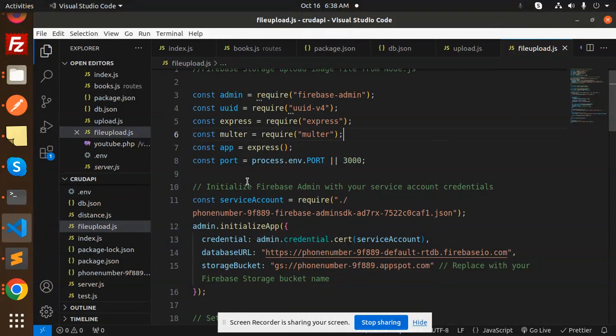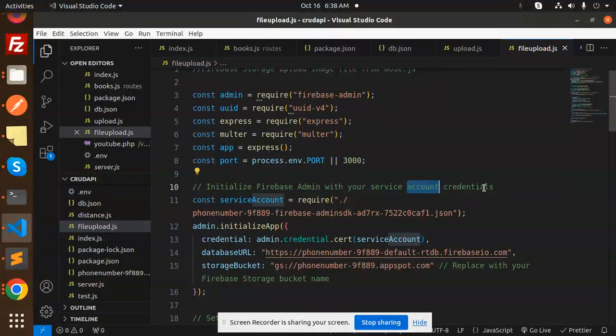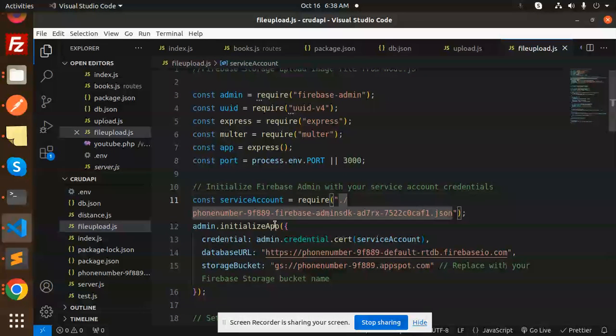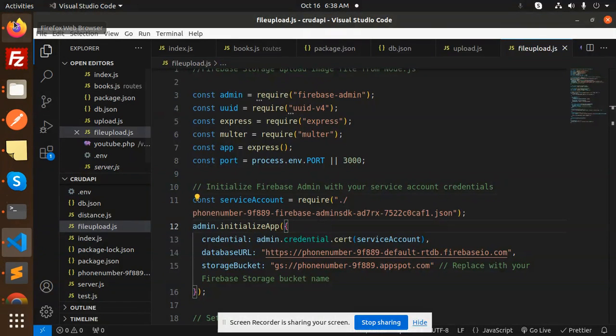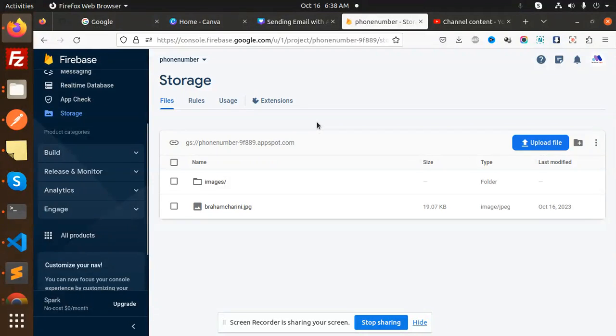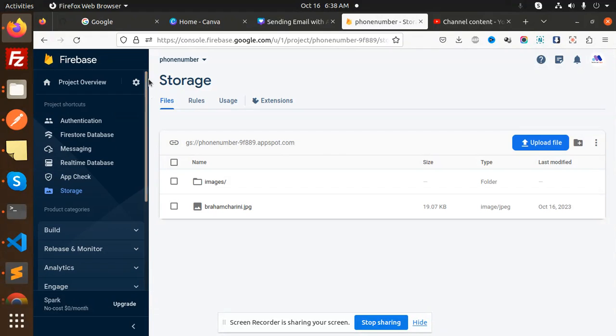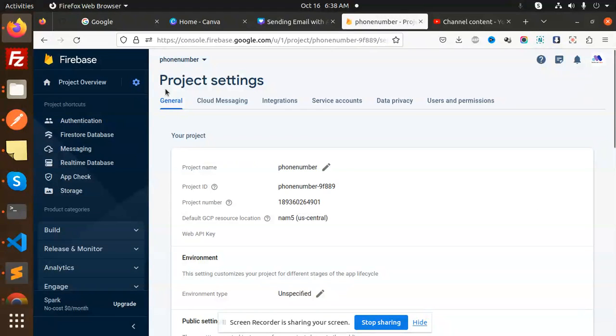After that, you have to initialize firebase admin with your service account credentials. So how do you get your service account credentials? You have to go to your account, and here we have project settings.